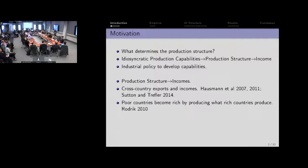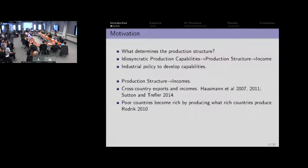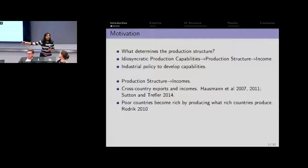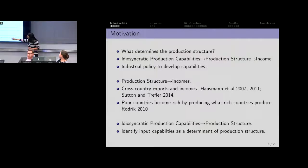Typically they're using cross-country income data and cross-country export data to identify what kinds of industries countries are moving into. The conclusion that emerges is that poor countries tend to become rich by essentially making goods that rich countries produce. But the issue is we still don't know what those capabilities are that determine the production structure — and that's really where we're going to focus.